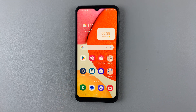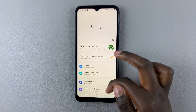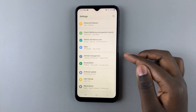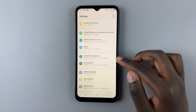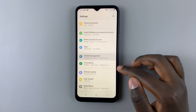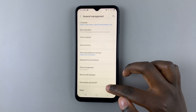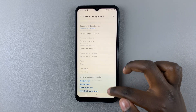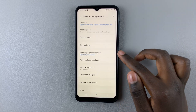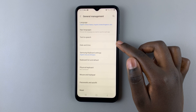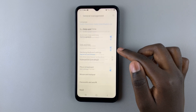To change that to the AM-PM system, go back to Settings, and under Settings, scroll down until you find General Management. Tap on that. Next, scroll down through General Management until you find Date and Time. Tap on that.